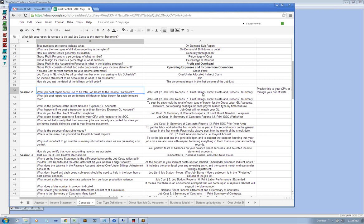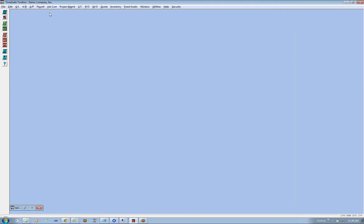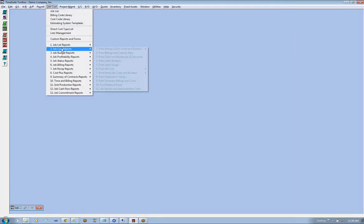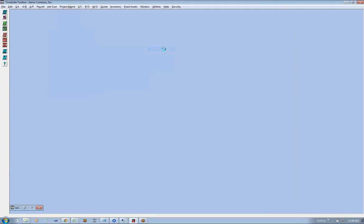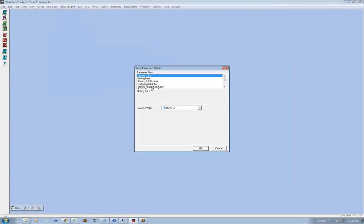So job cost reports - job cost reports, number one: print billing, direct costs and burdens, and then summary. So we go job cost, job cost reports, print, billing, direct costs and burdens, and then summary. And we'll pick our date range.